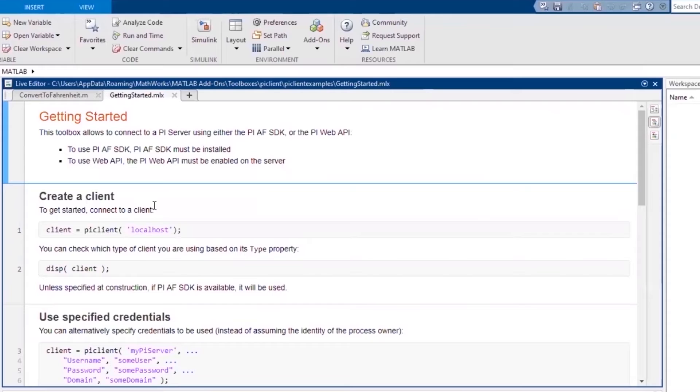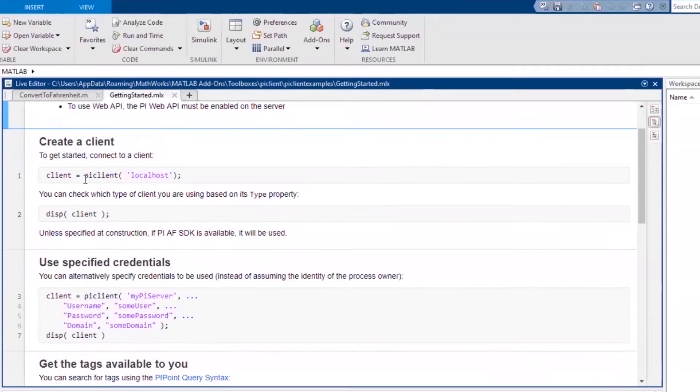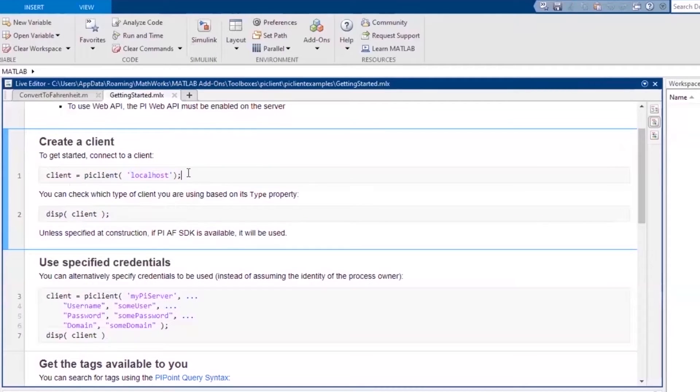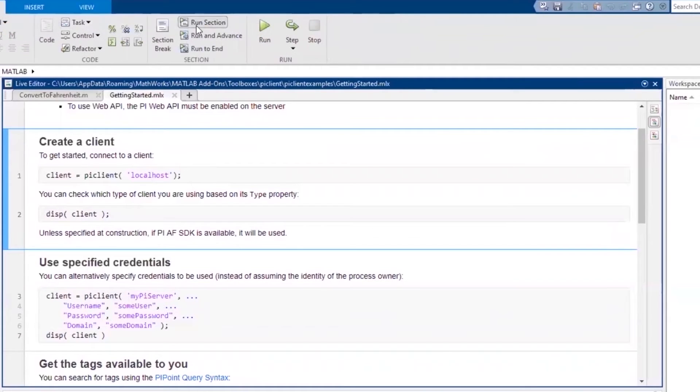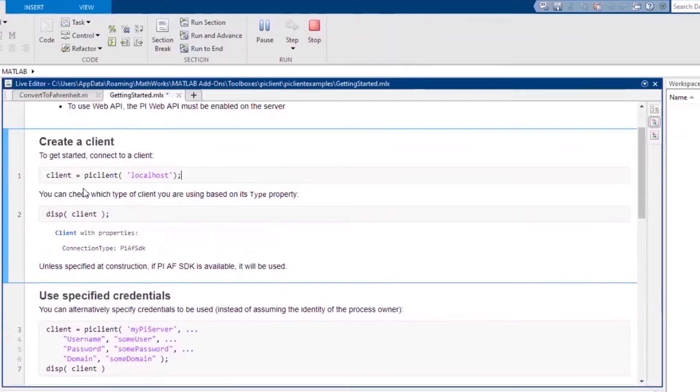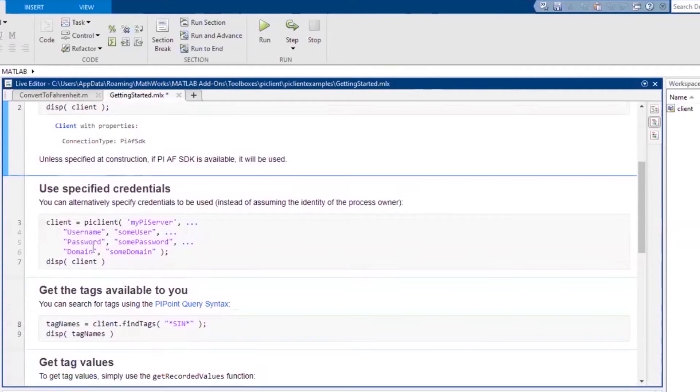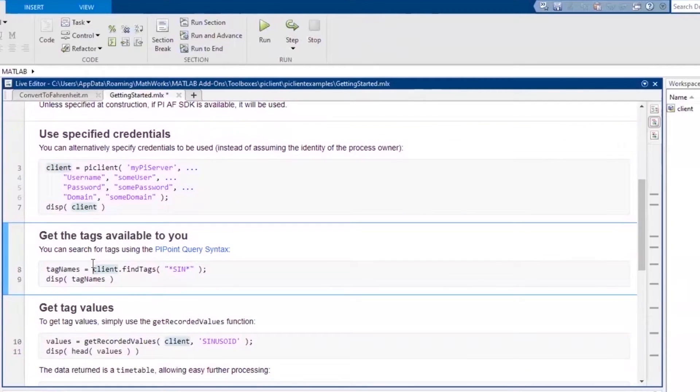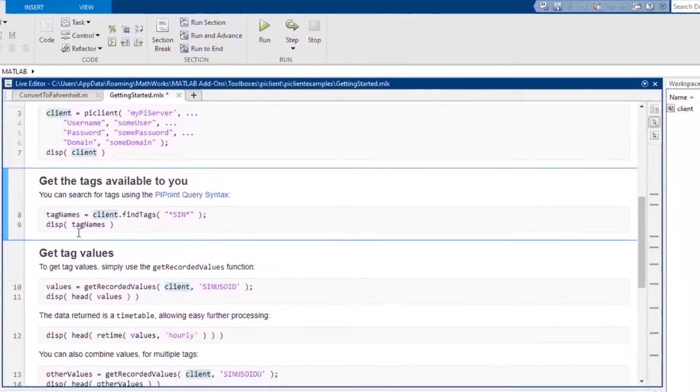The first step is to create a client object for the PI System. There are a few ways you can do this. The first option is to specify the name of the server where your PI System is located. You can use localhost if your PI System is installed locally. This will create a client object with the connection type PI AF SDK. You can also create your client object using specific credentials. The example in this video connects without credentials.